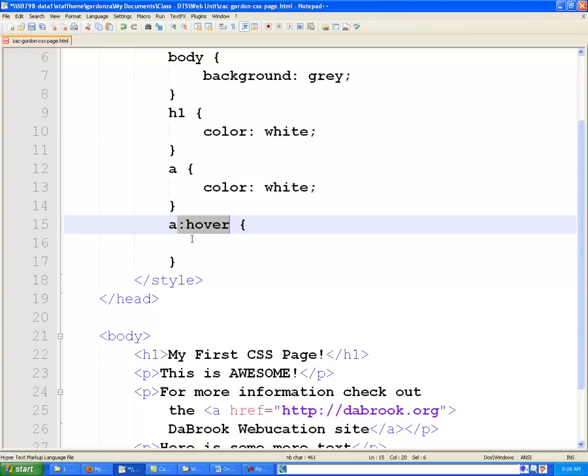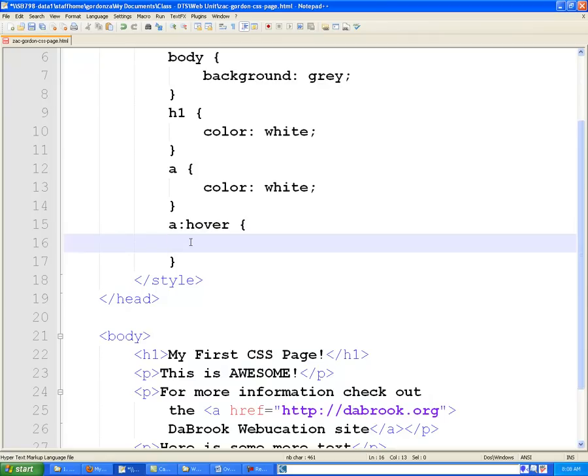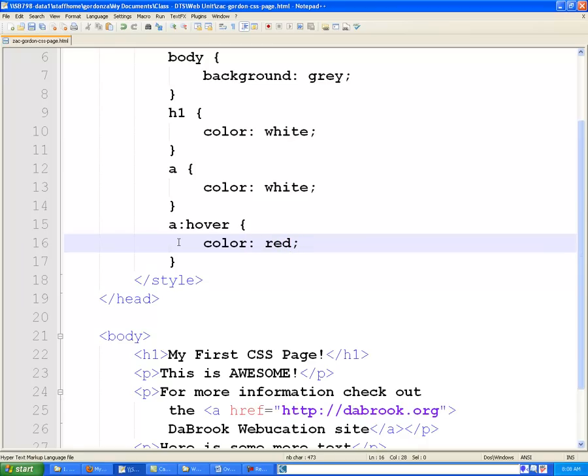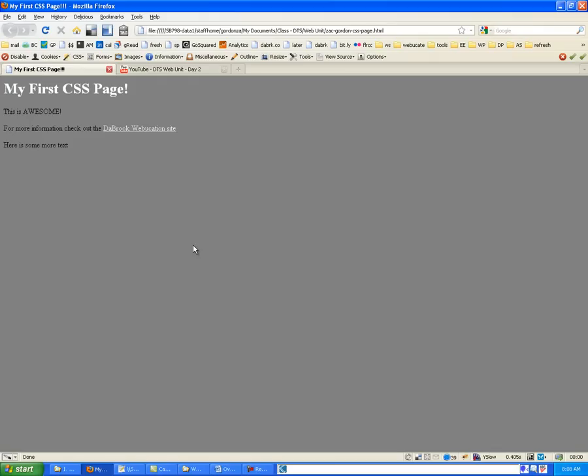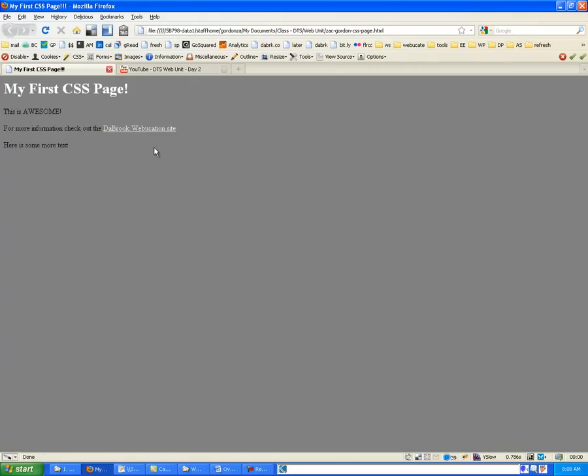And notice the key difference is we say colon and then hover. And this is something that's built into CSS and you just sort of have to learn that for links, you could say colon hover and it will change it. And we're going to say on hover, let's make our links red. So now when I go back to page and I refresh it and I hover over that link, notice how it turns red.